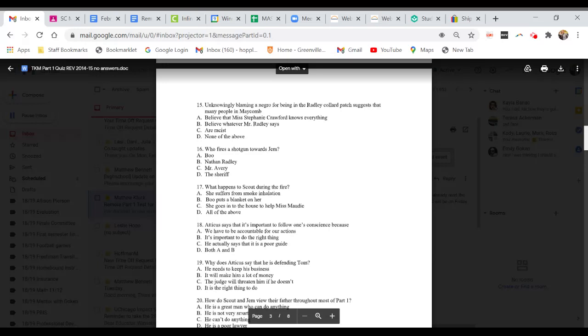Question 16. Who fires a shotgun towards Jem? A. Boo. B. Nathan Radley. C. Mr. Avery. Or D. The Sheriff.